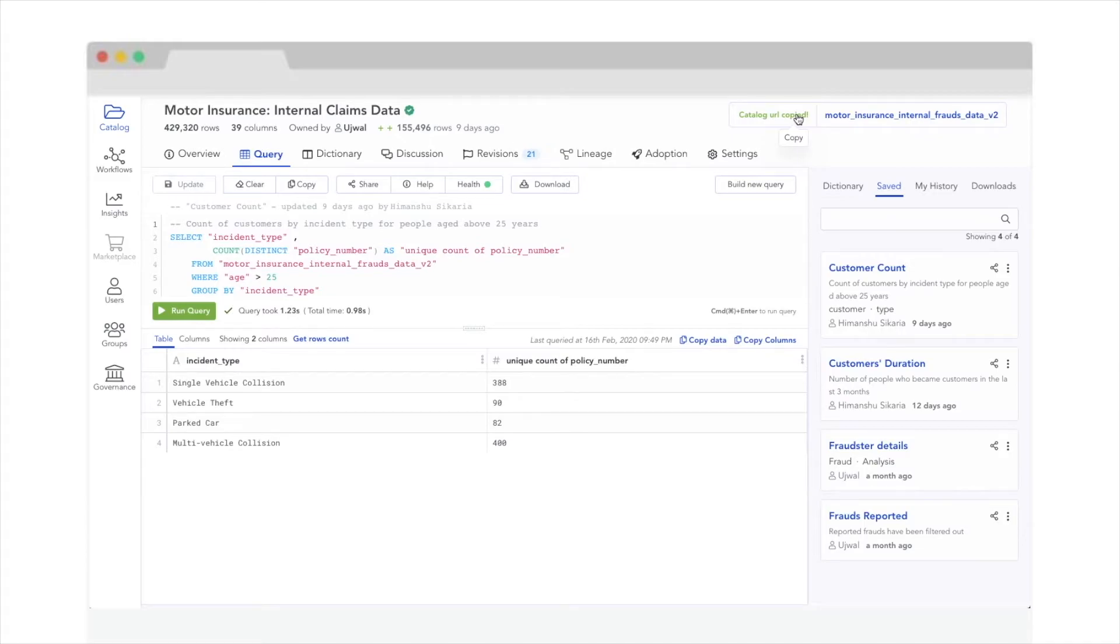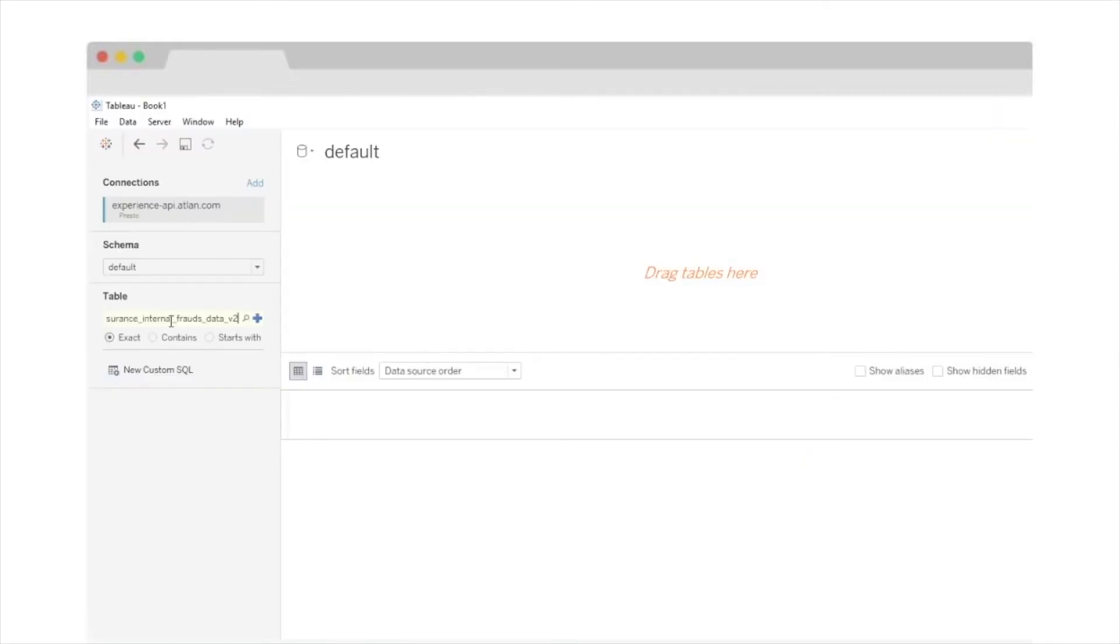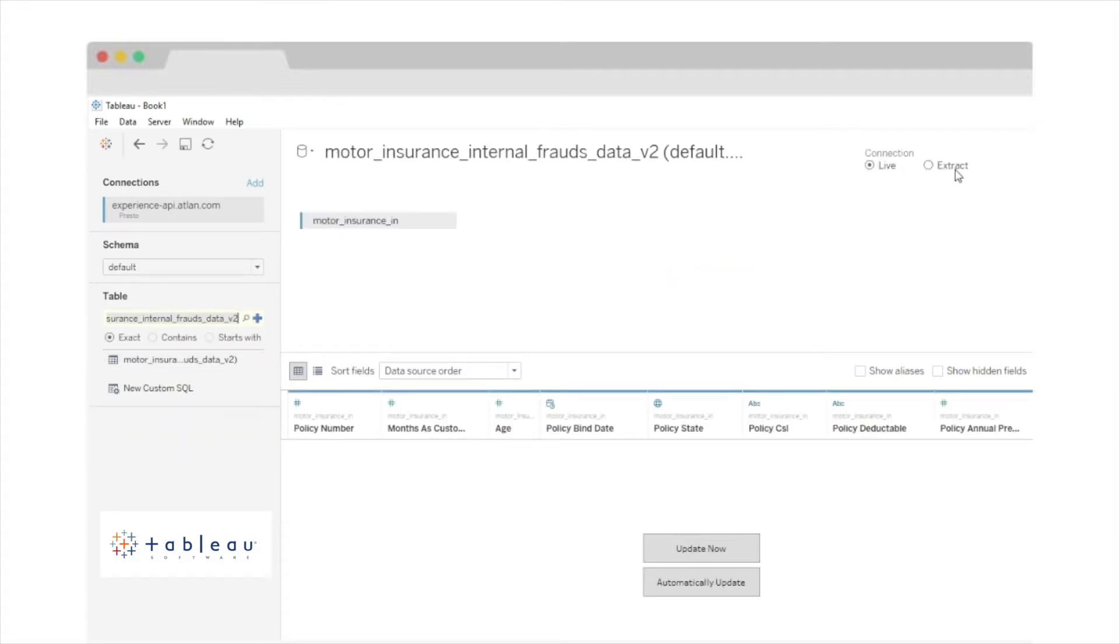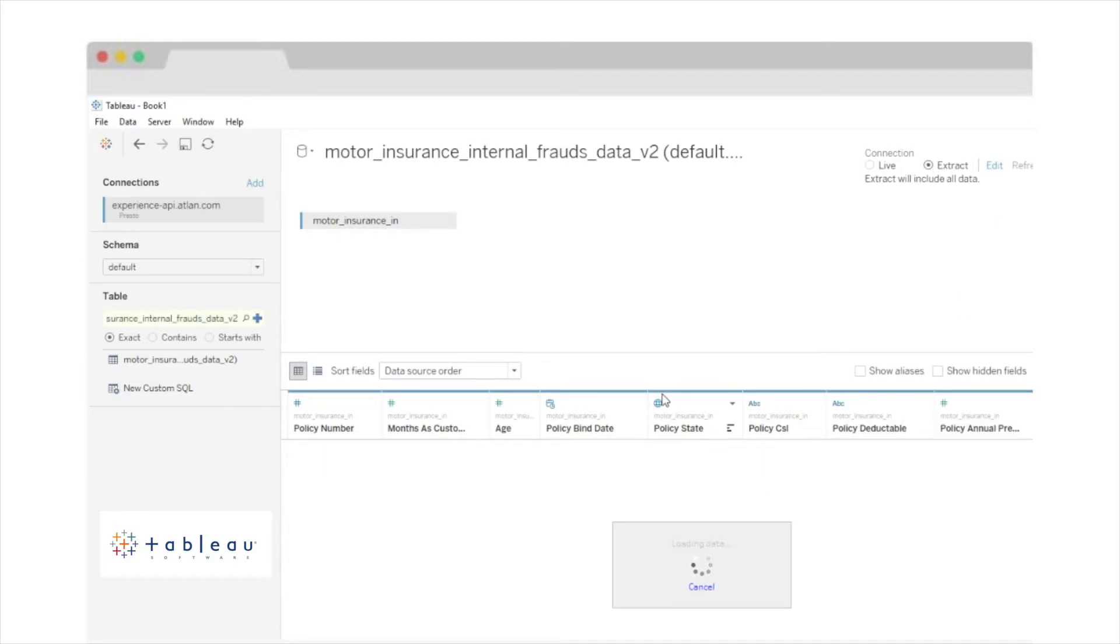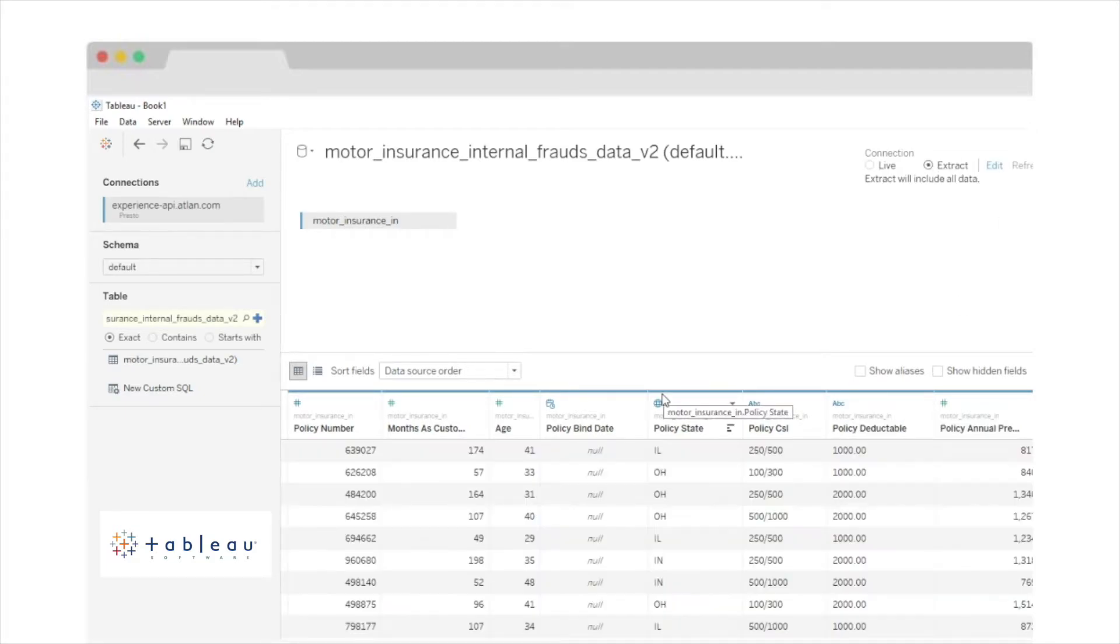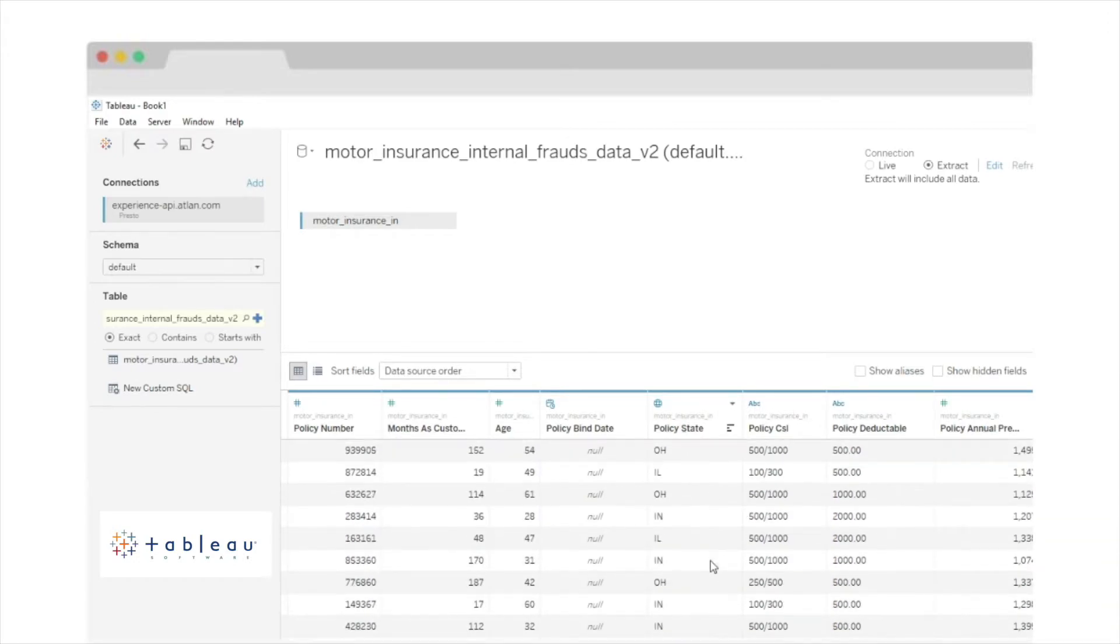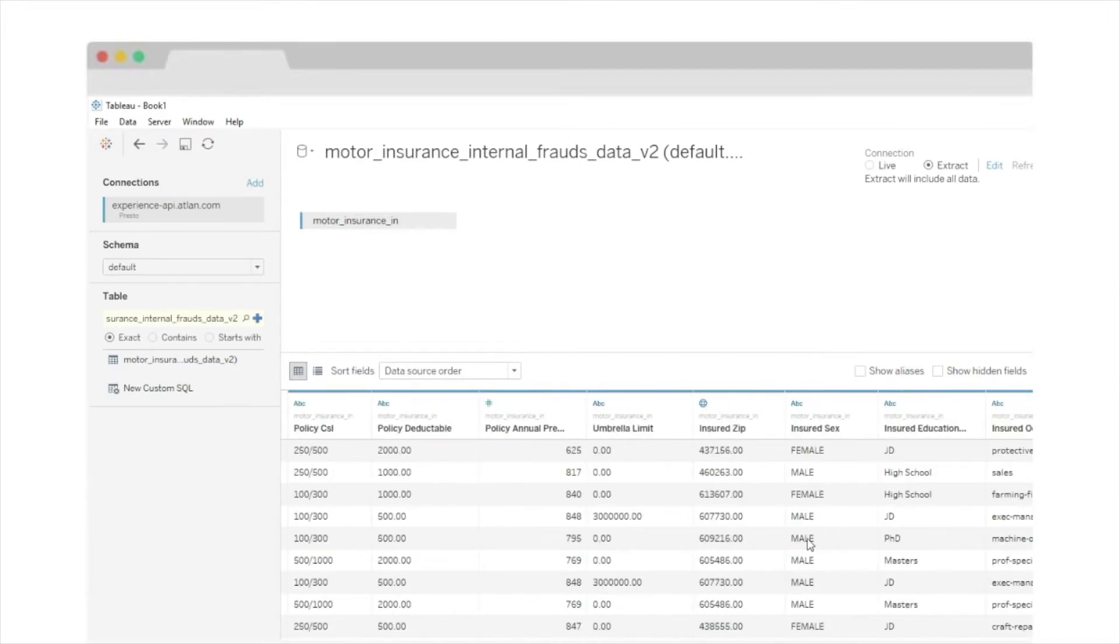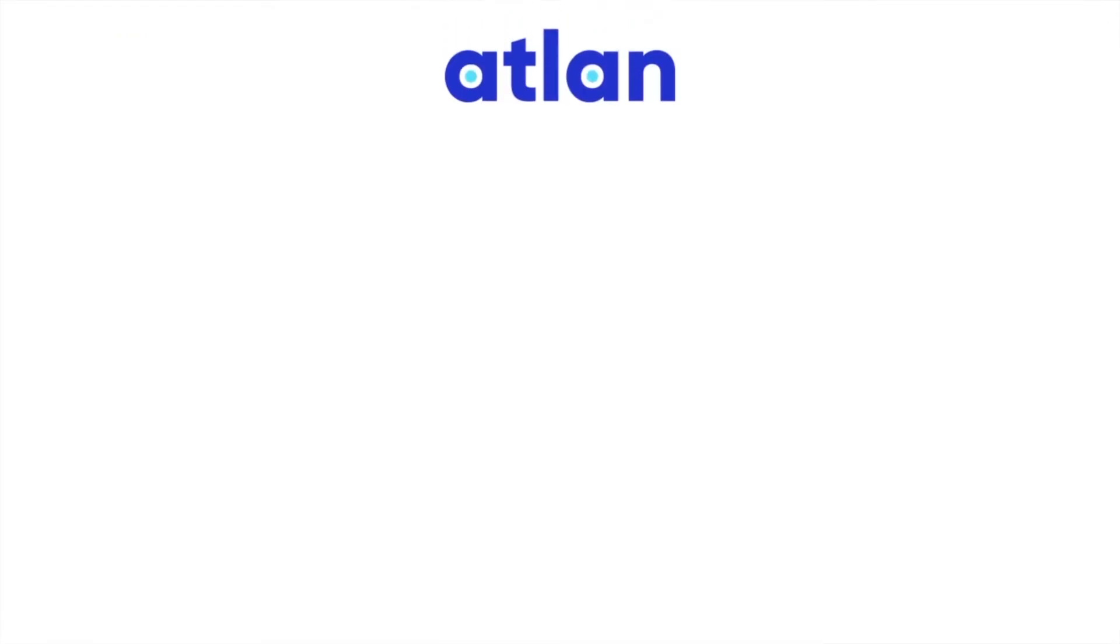Every data profile you create on Atlan is a living, dynamic, and shareable record of your data. All it takes is a click of a button to share your data across the organization, just as you would share a Google Sheet link. One dataset, one link, it's that easy.